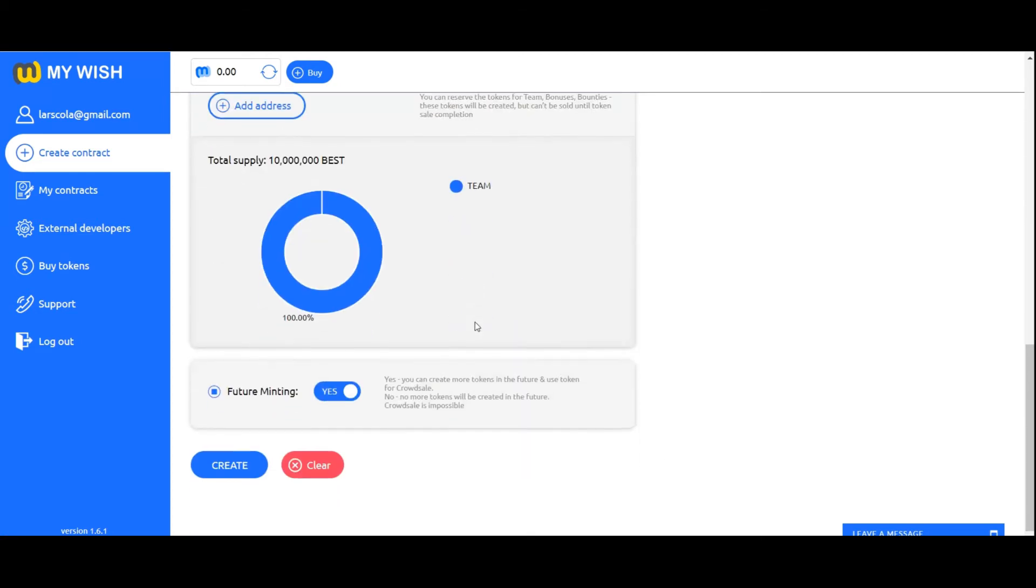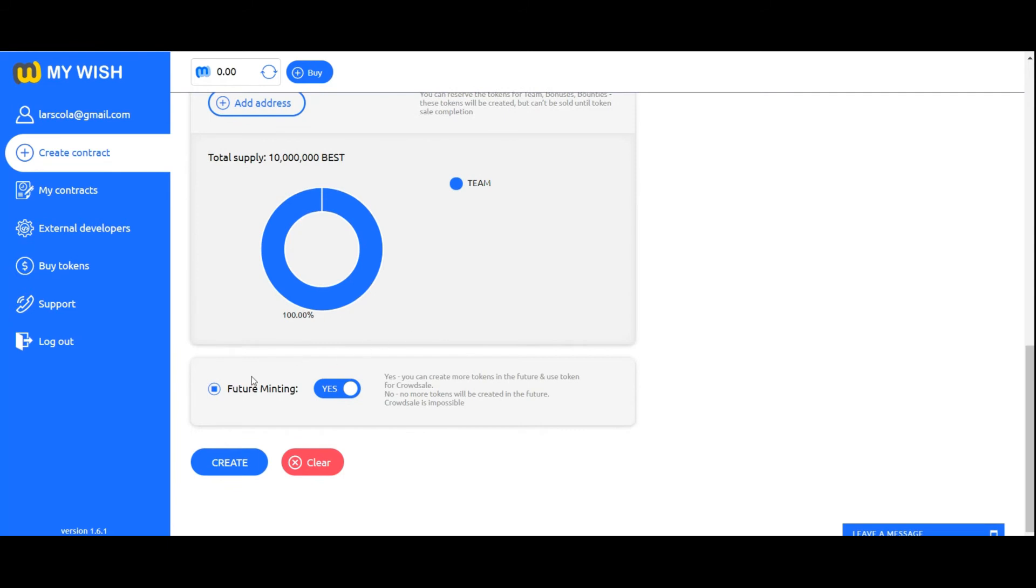Future mining: If you need to create more tokens in the future and use token for crowd sale, specify yes. If you don't need to create more tokens in future, specify no. Also, you will not be able to use this token in the crowd sale contract.